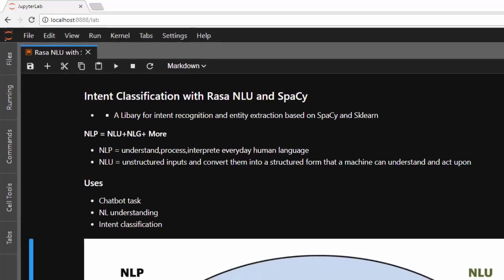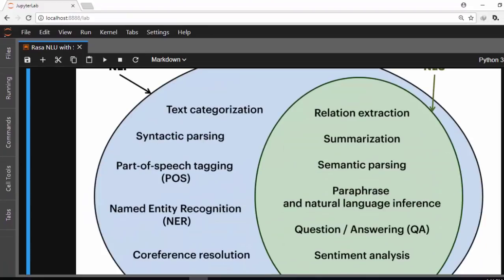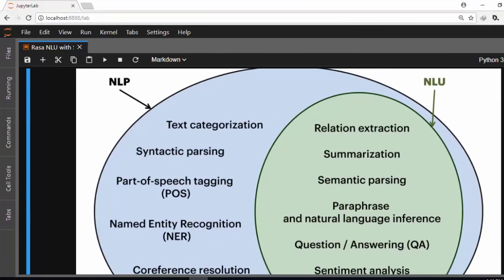Here is a picture to explain it visually. NLP is a broad field that includes tasks like part-of-speech tagging and named entity recognition. NLU is a subset of NLP — it uses named entity recognition, part-of-speech tagging, and sentiment analysis, building on them to help us understand the relationship, meaning, and sentiment of language.